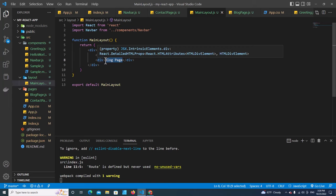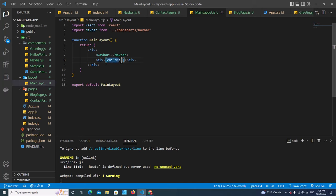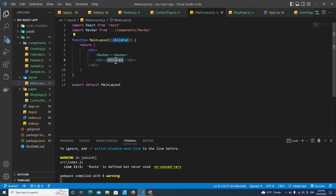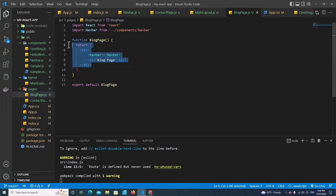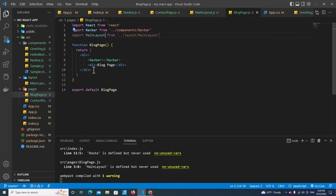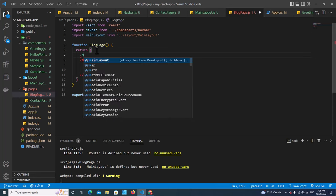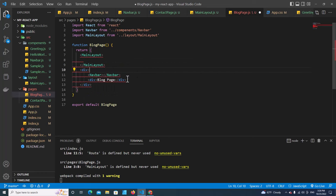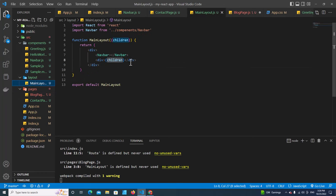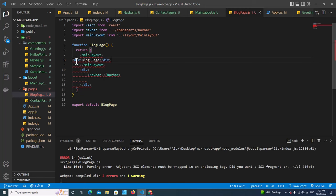This div is where the content will appear. Instead of putting content directly in MainLayout, we'll use children — use curly braces children in the JSX, and accept children as a parameter in the function. The layout will pass children and render them inside it. In BlockPage, instead of this current code, import MainLayout and use it as a parent component, passing children — the content div — inside it.